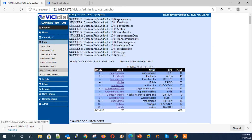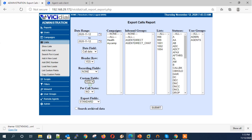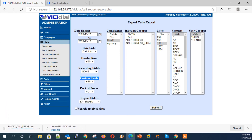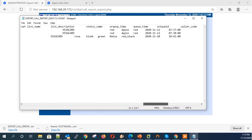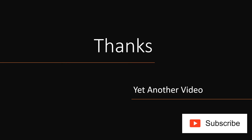Finally, let me show you how to download a report with custom fields. On the report page, make sure you have selected the custom fields. If you have selected the custom fields, you will see them in the list. Thanks for watching — catch you in yet another video.